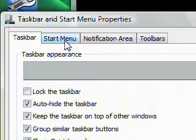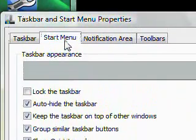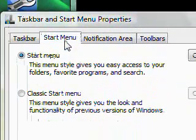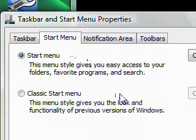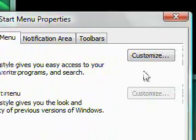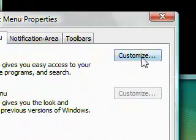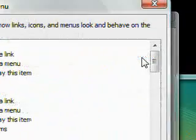Okay, and then I'm going to go to start menu and then I'm going to customize.